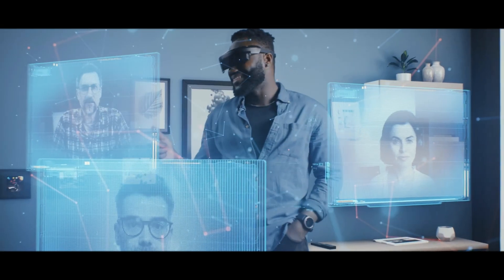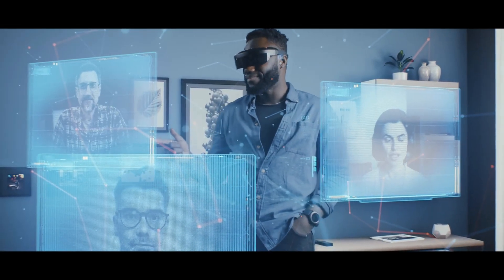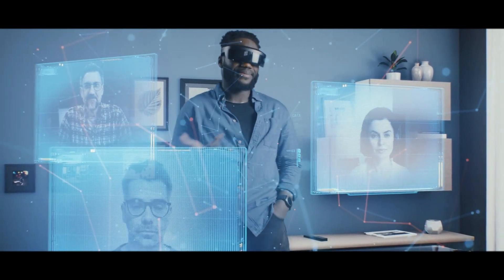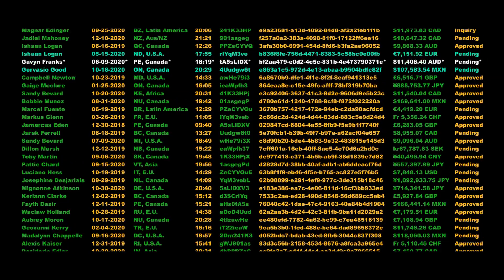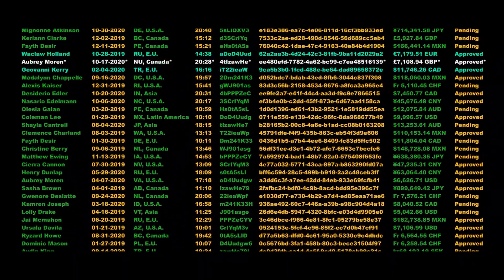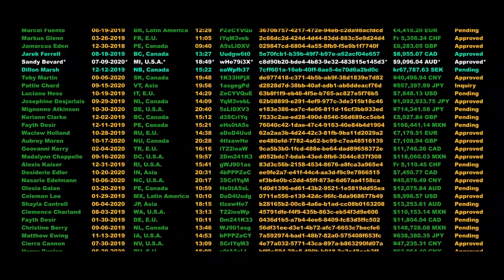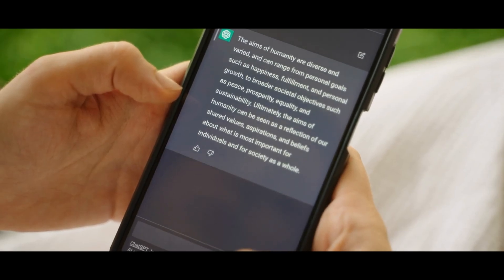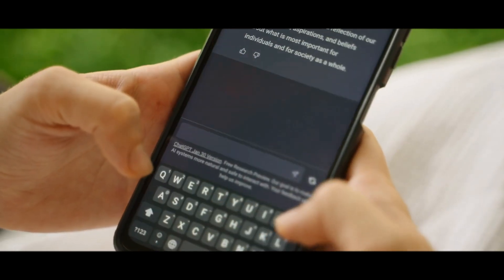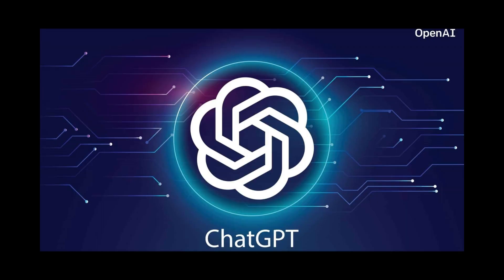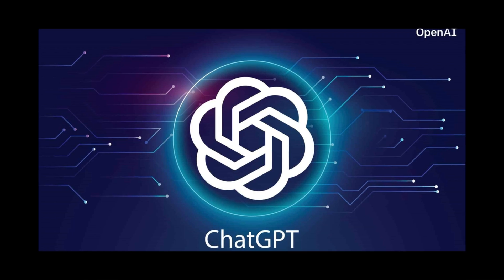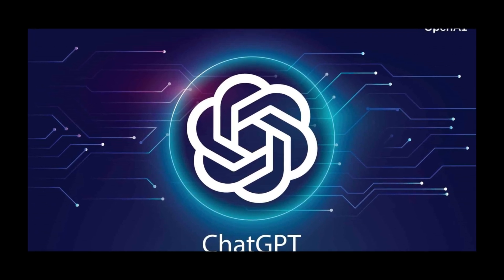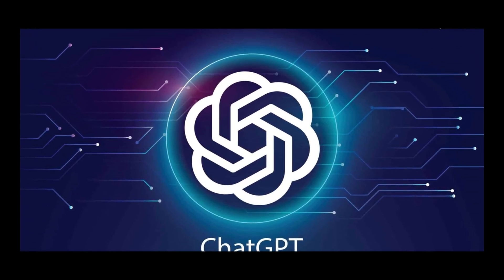It can analyze visual content, interpret spoken words, and integrate these different data types to provide more comprehensive and nuanced responses. ChatGPT4 primarily focuses on text-based interactions. While highly advanced in natural language processing, it doesn't natively process images, audio, or video.